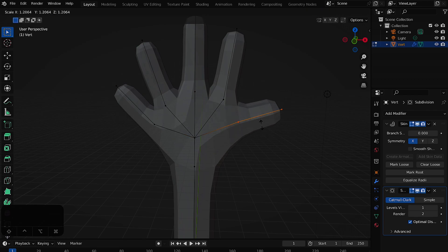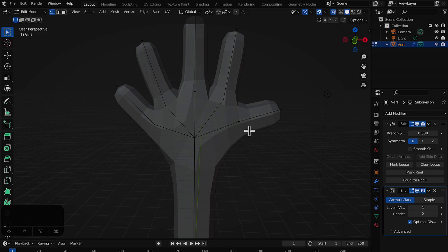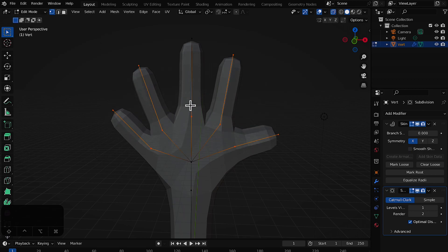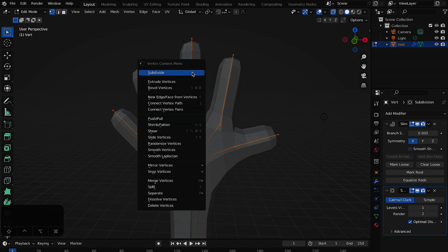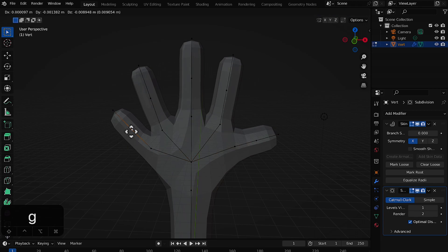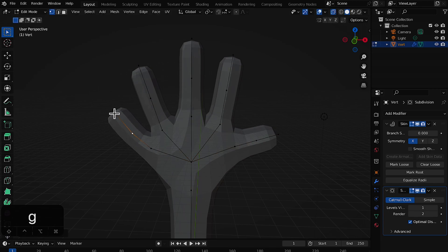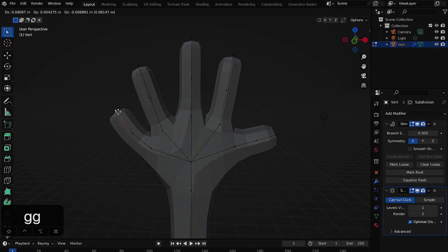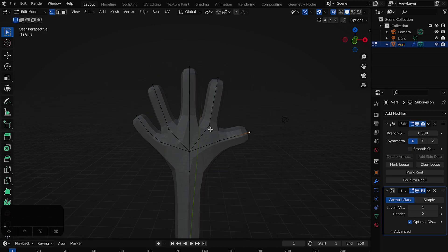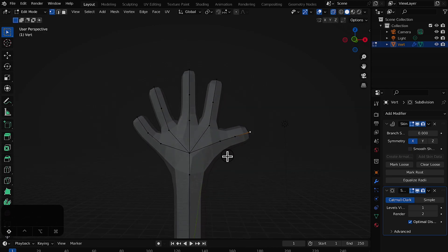Let's make the thumb a bit more thick using Ctrl+A. To make the hand more realistic, select all of the vertices, right-click and choose Subdivide — this adds a vertex in between each segment. You can then press G and move those new vertices to give the hand a more natural look.